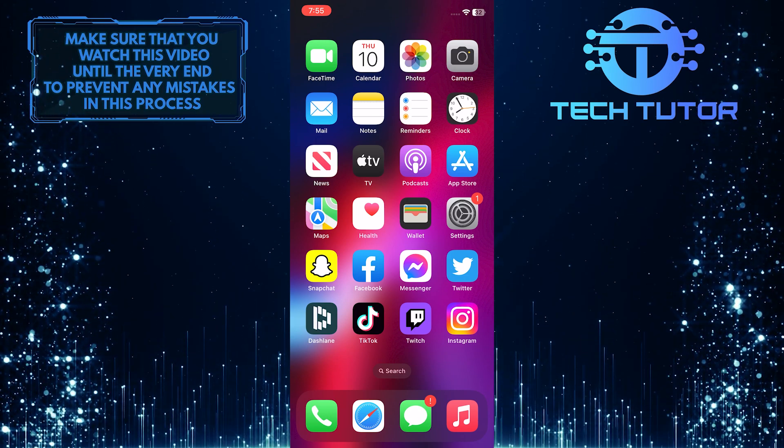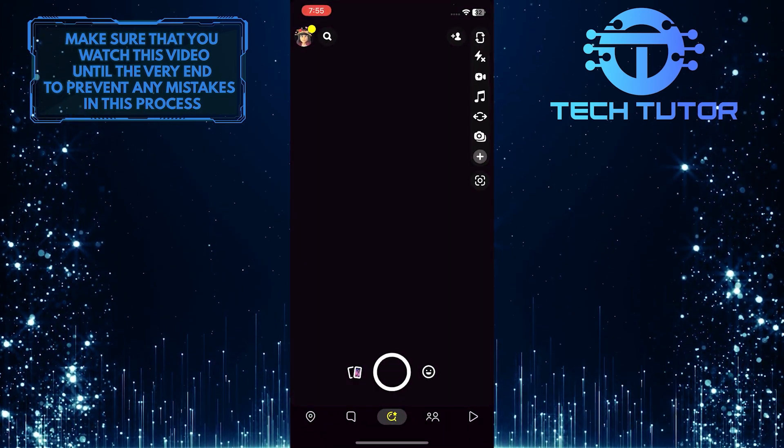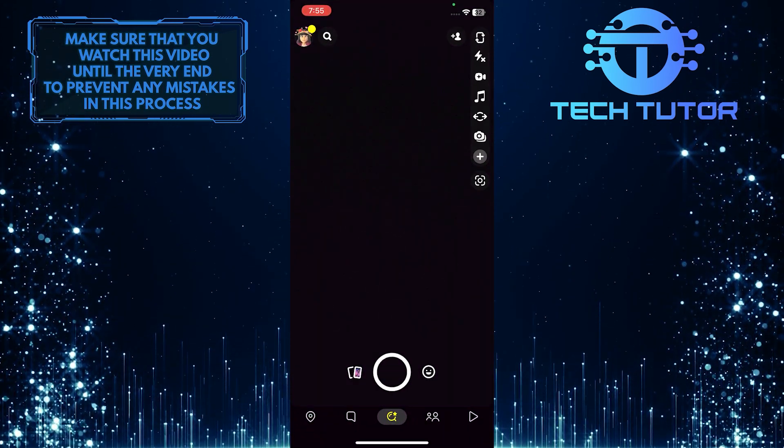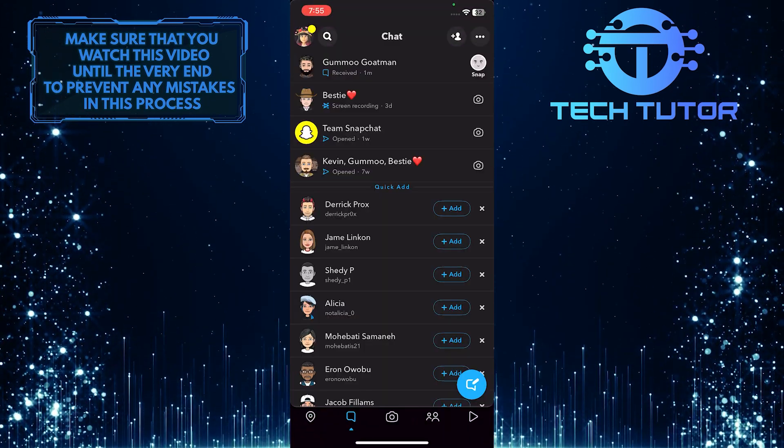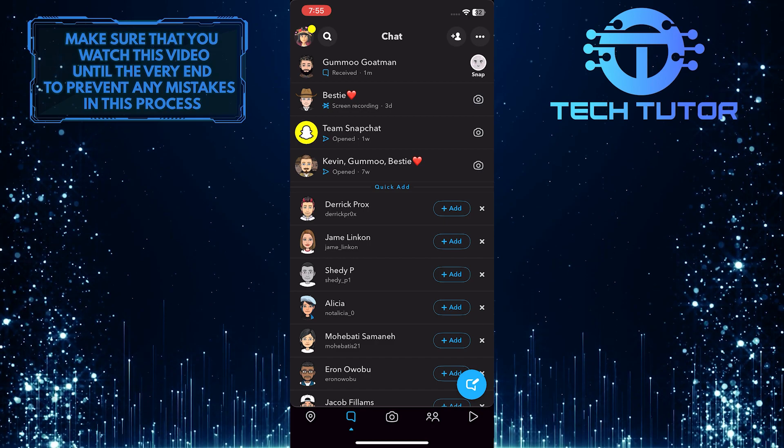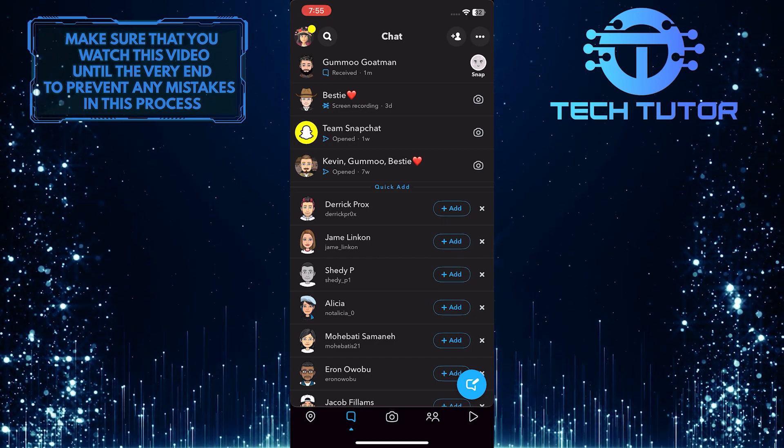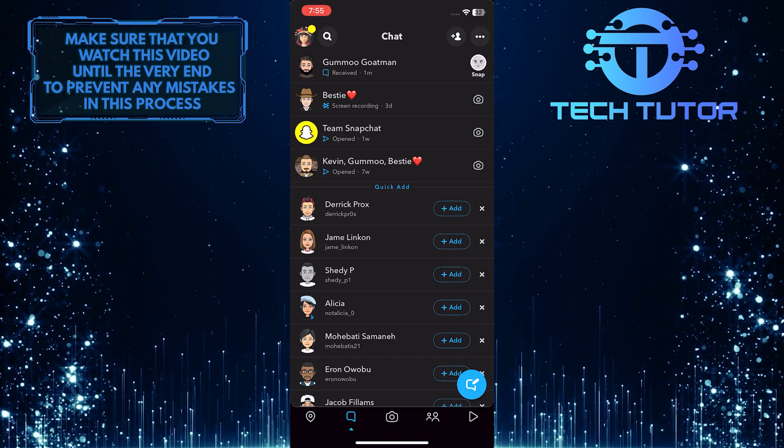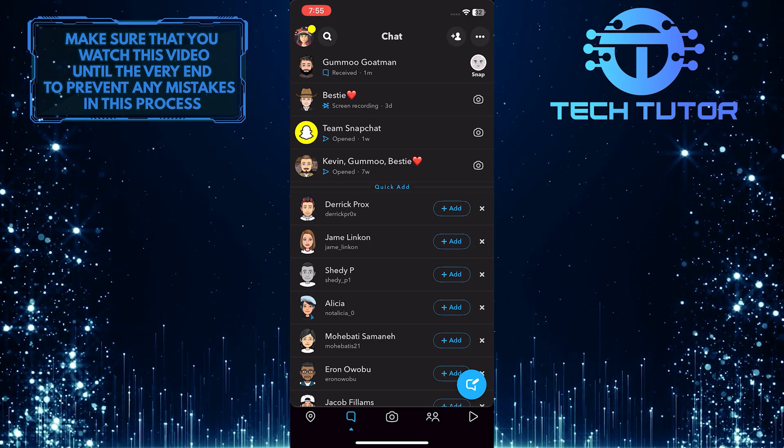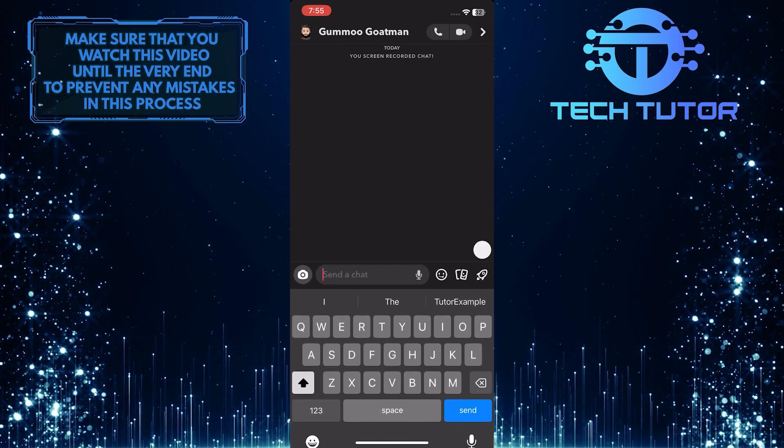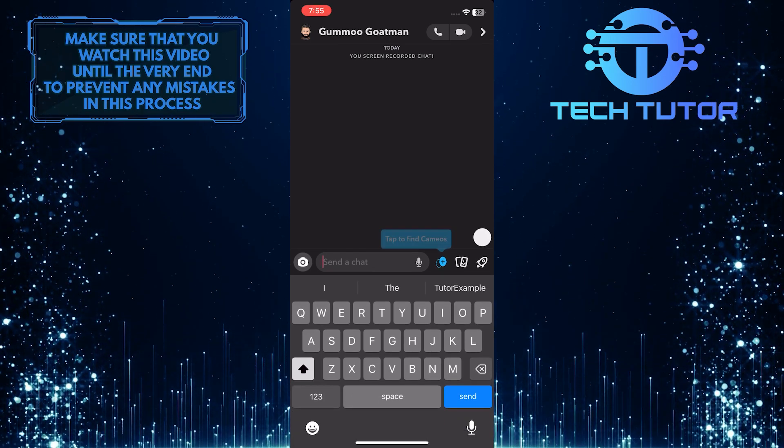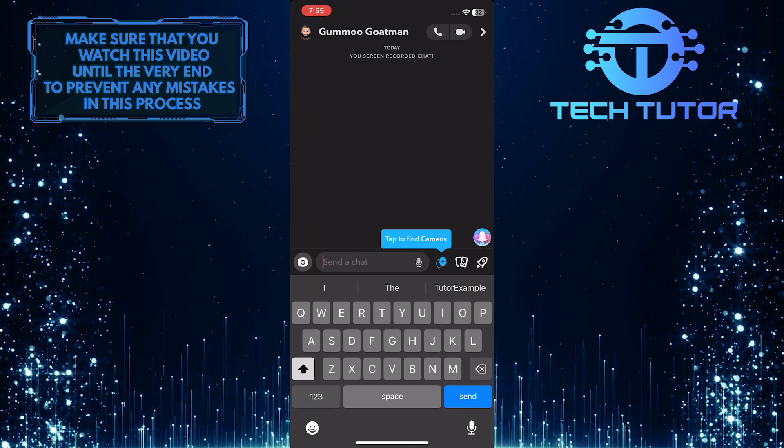First of all, let's open up the Snapchat app and then go over to the chat section and find the person that you want to secretly take a screenshot of. So let's say I want to take a screenshot of this conversation without the other person knowing.